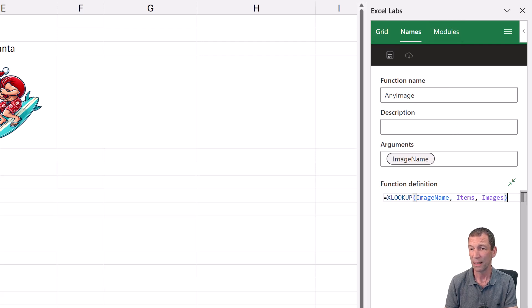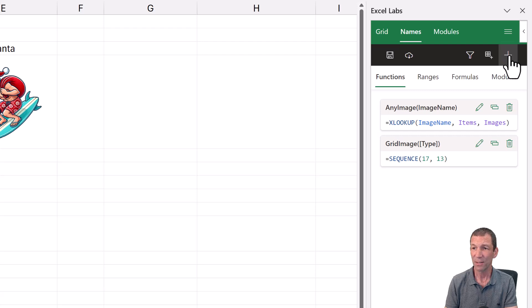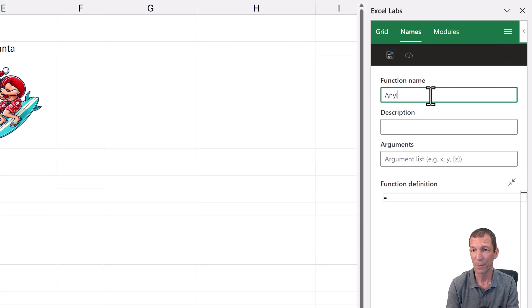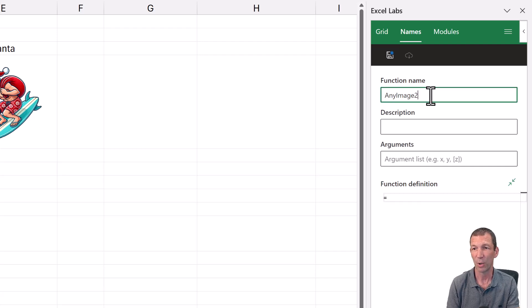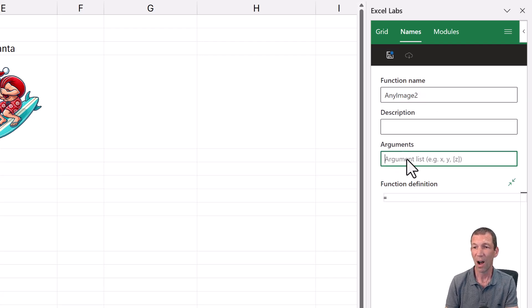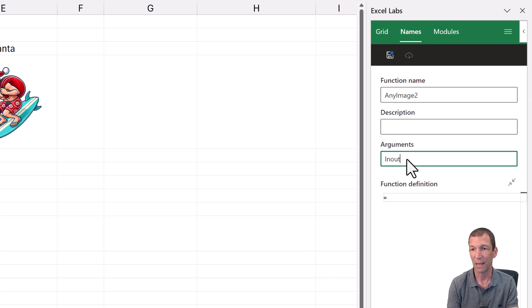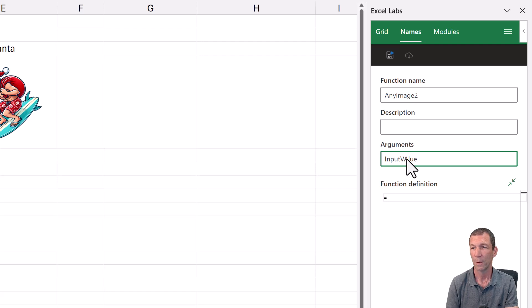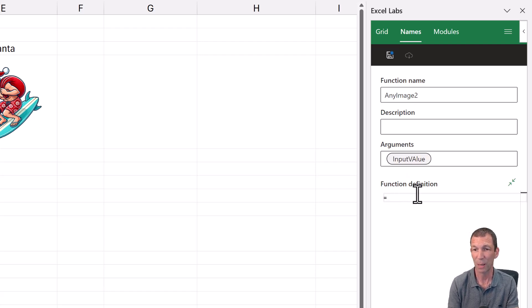So let me just go here. Let me come out of this. I went add. I just called it any image. That was the name. Let me call it any image 2. The arguments are going to be called the input cell or the input value, whatever you want to call it.